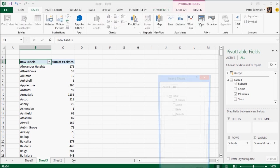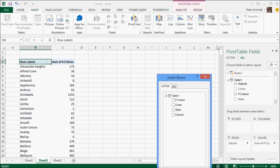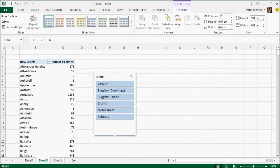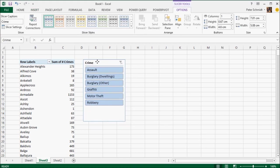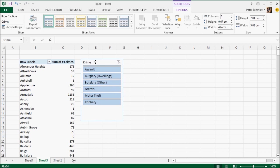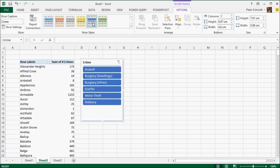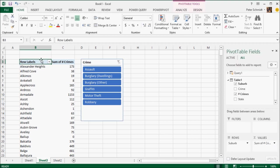So I created a very simple pivot showing the suburb and the total number of crimes in those suburbs. But I now want to be able to filter that data. And I'm using a feature here called a slicer. And I want to slice by the type of crime.